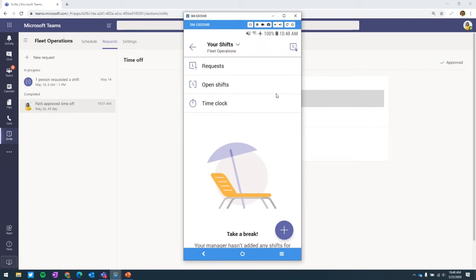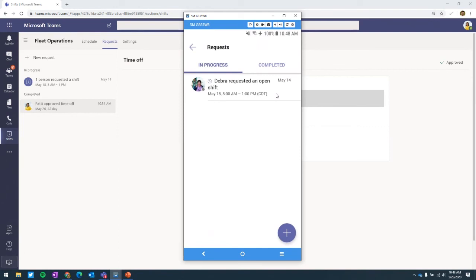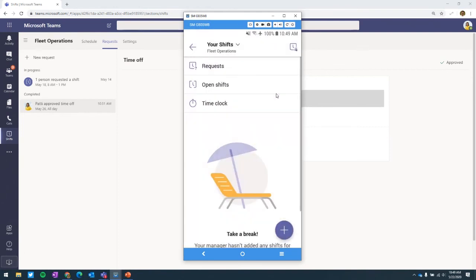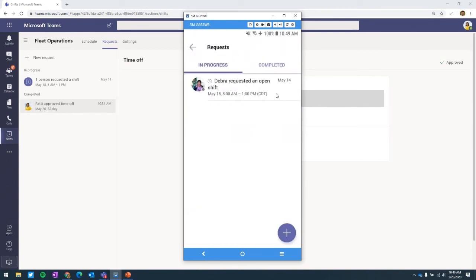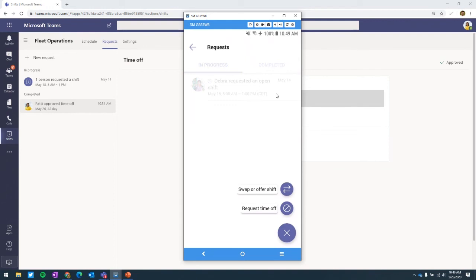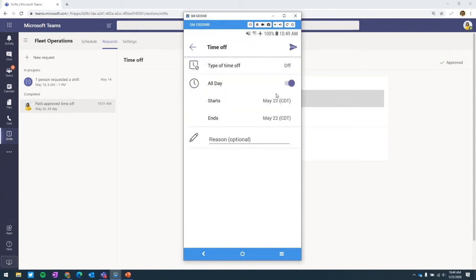From the top of the menu here we can get into requests. As a manager, you'd see requests your teammates are making; as an employee, you can do a swap or offer shift between two colleagues, or request time off. Very similar to the web and desktop experience — is it all day, when does it start, when does it end, give some notes to your manager, and send it off.